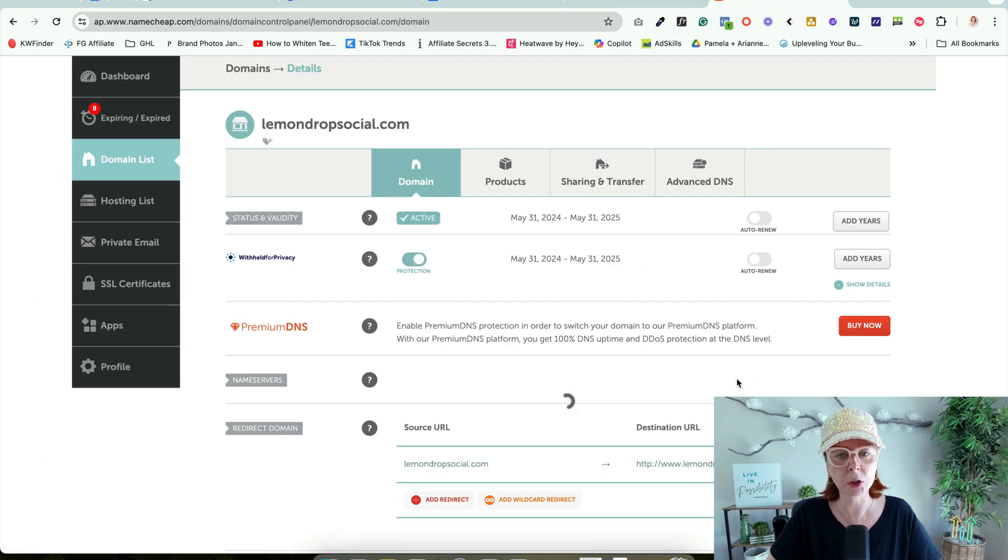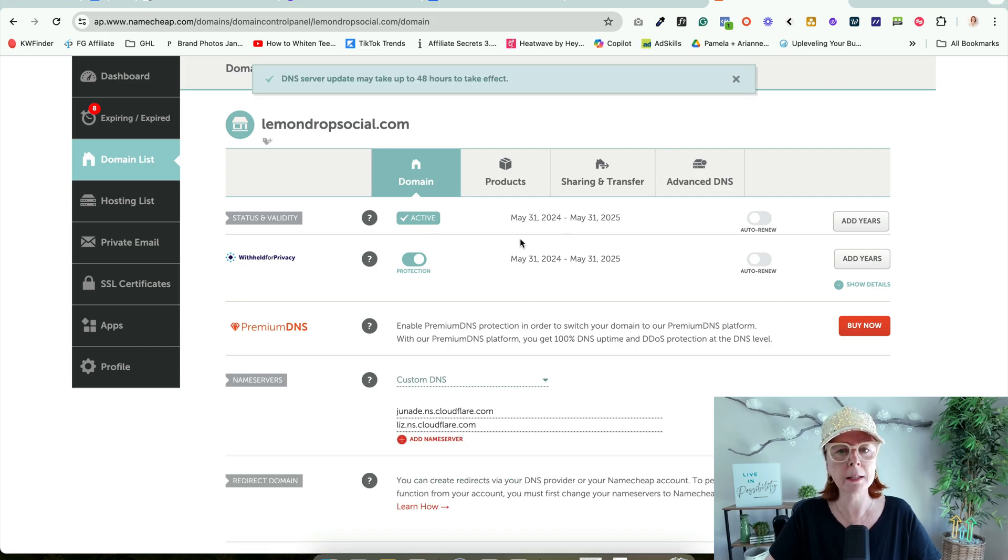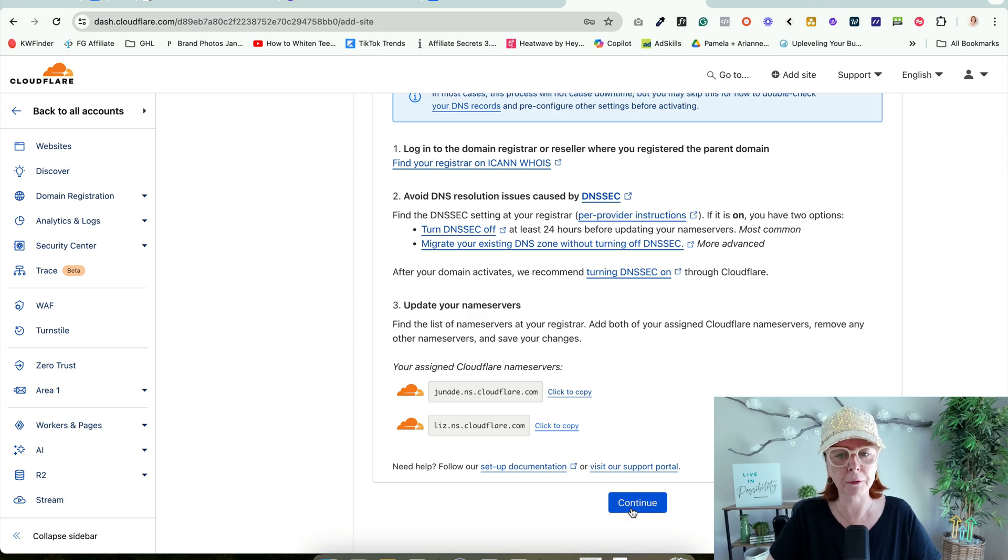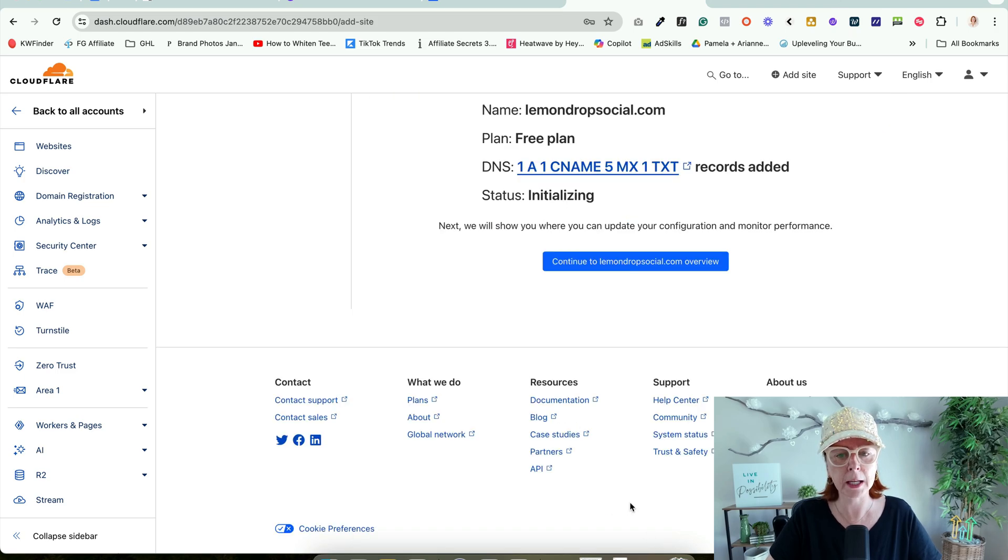That little check mark, very hard to see. It says 48 hours. Sounds good. We're out of Namecheap. We'll come back to Cloudflare and hit Continue.